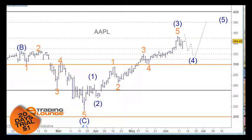Welcome to Trading Lounge and the US stocks for the 16th of June. Today we'll be looking at Apple, Facebook, and Amazon.